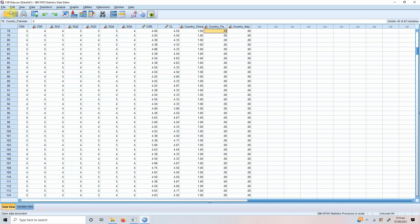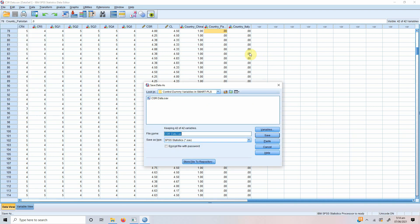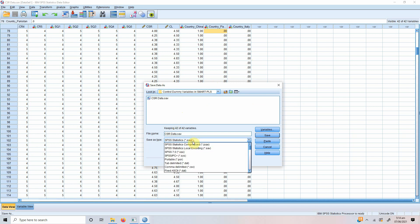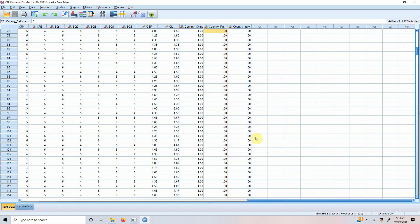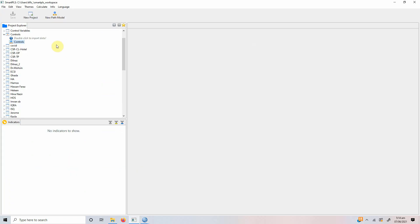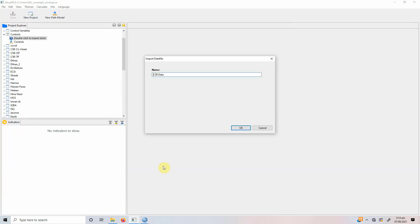So, you need to save this file in CSV format, file save as and we select the format CSV and let's say CSR data. We save it and now import it into SmartPLS. CSR data, okay.